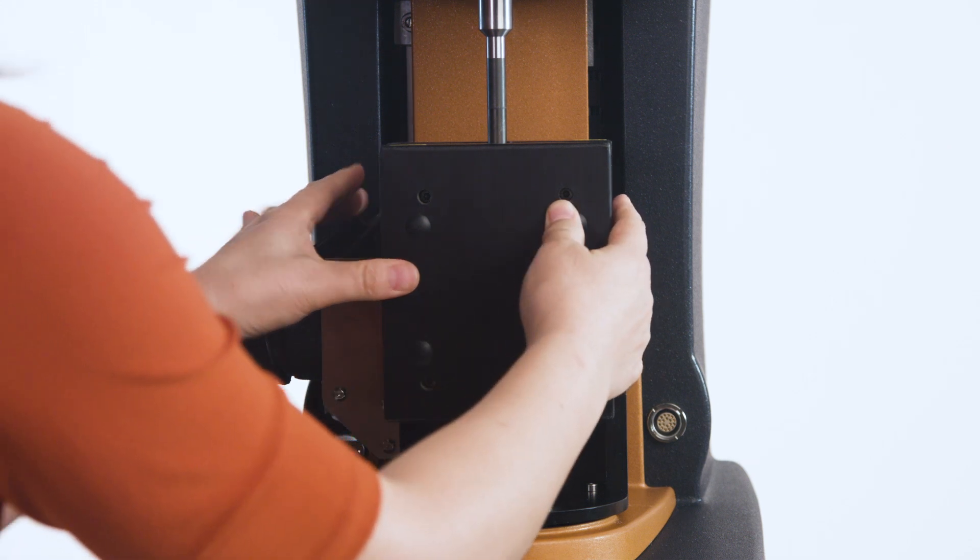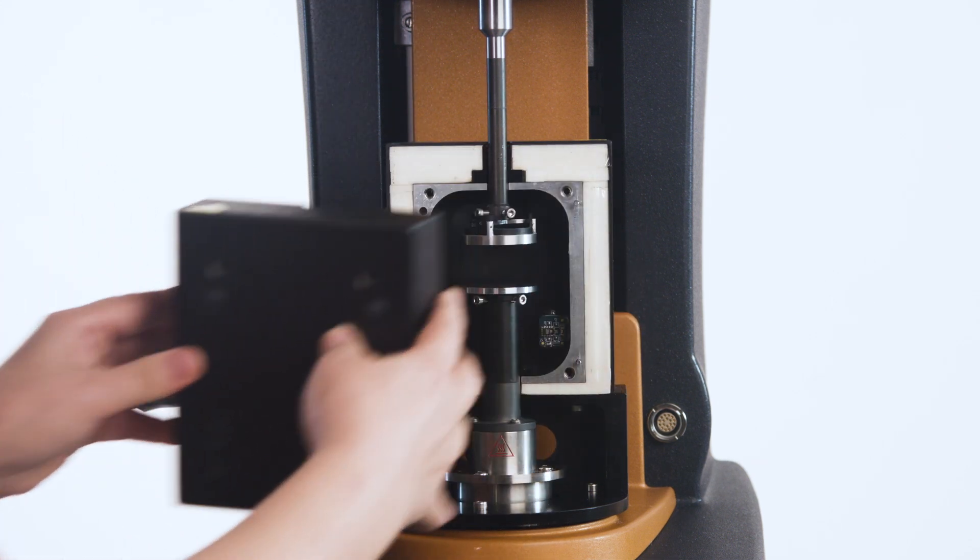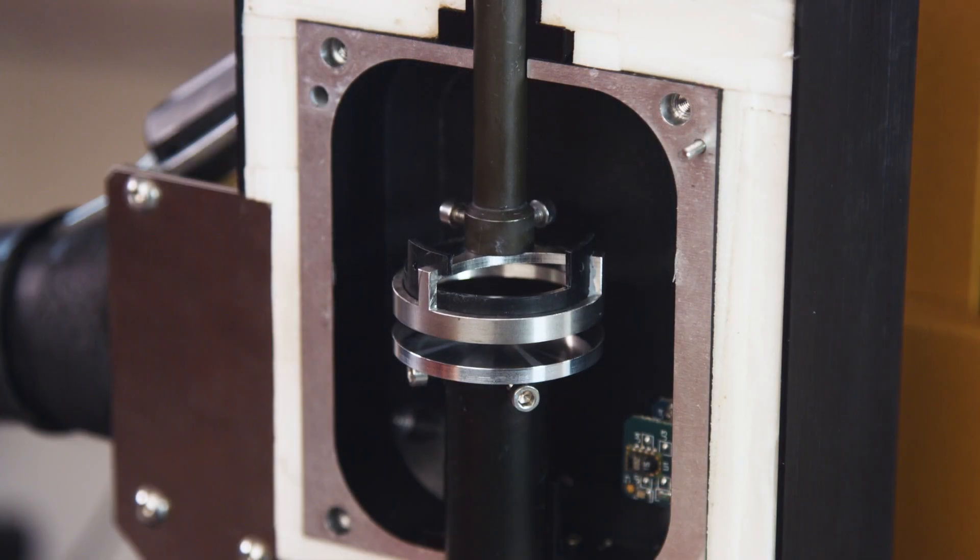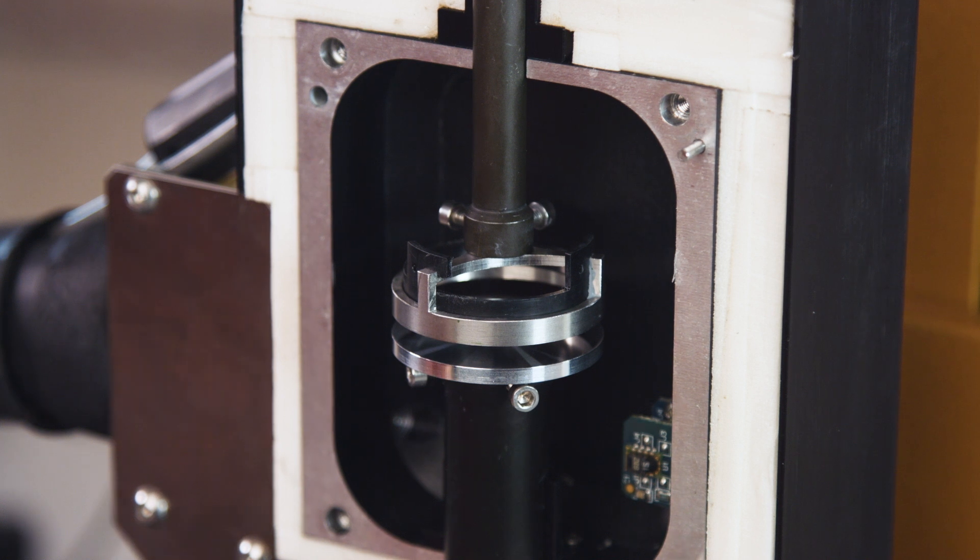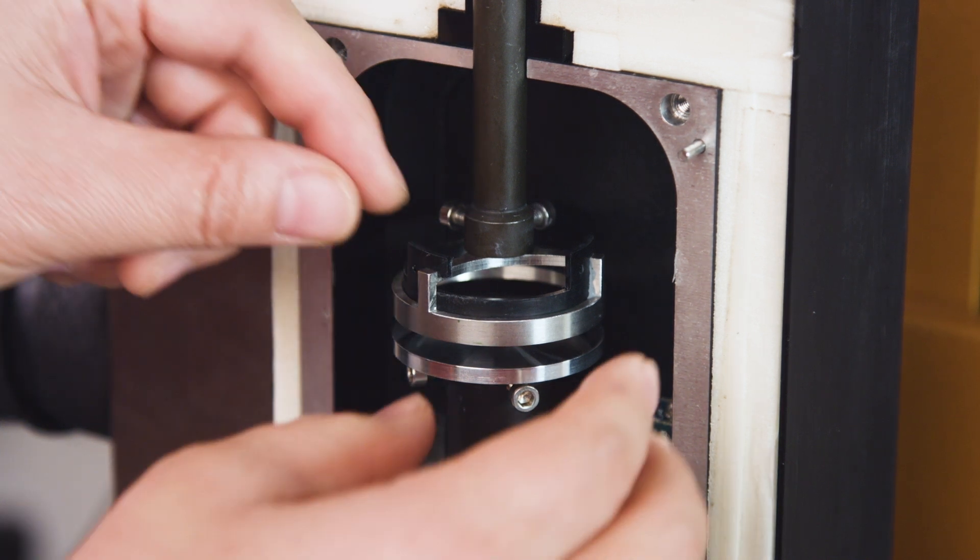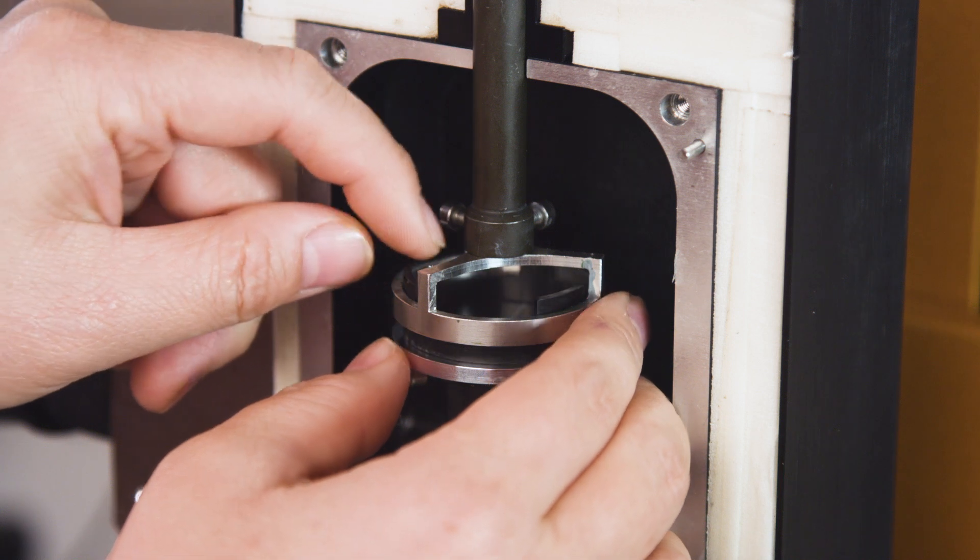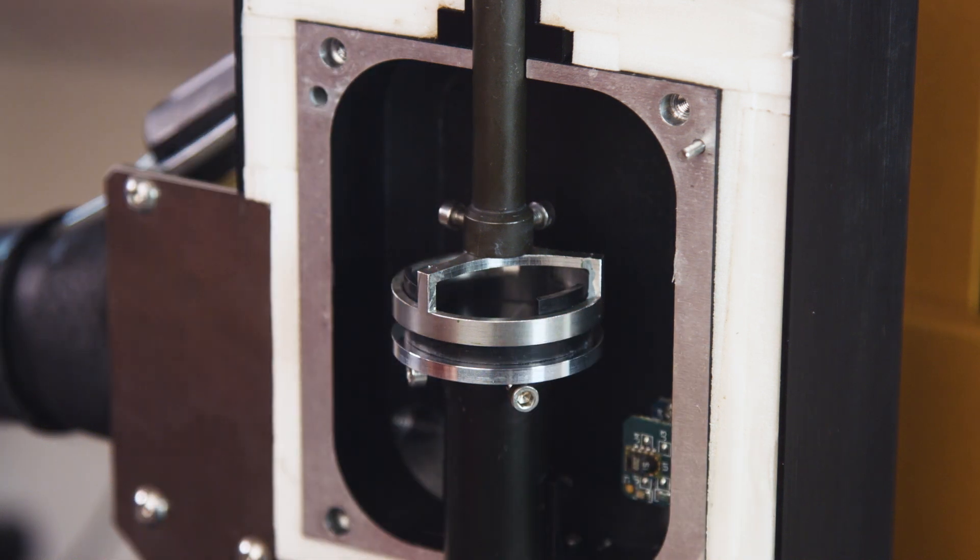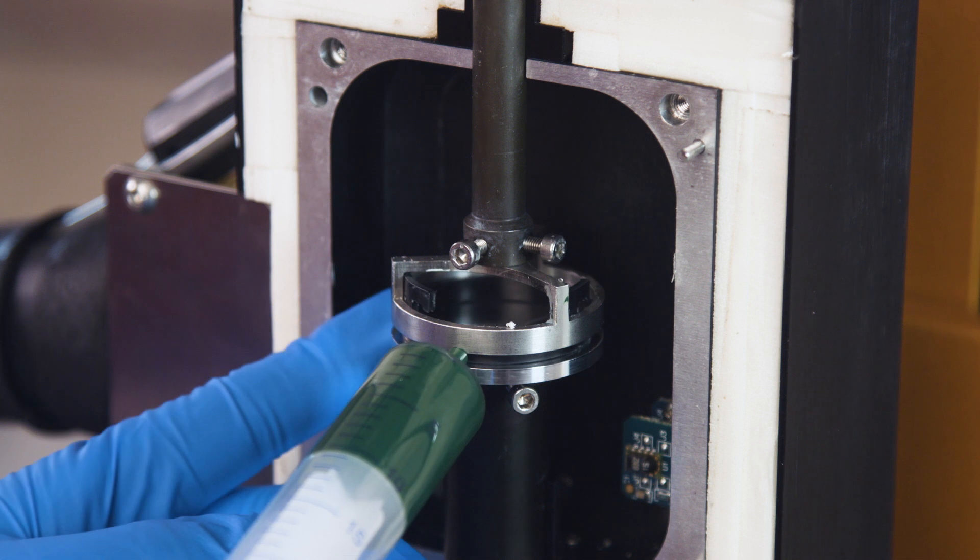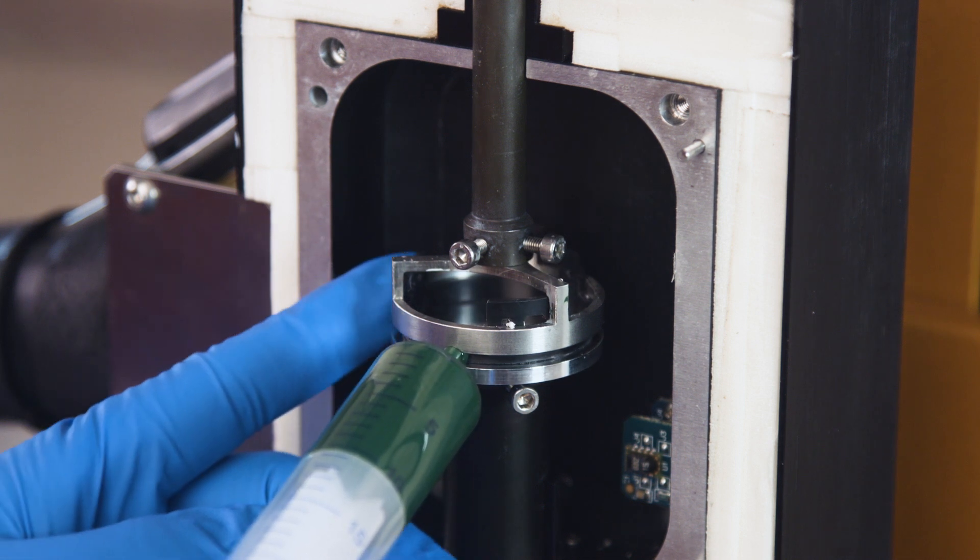Open the front face of the humidity chamber. Lower the upper geometry until it reaches a gap between 2 to 3 mm. Release the inner trim ring until it is sitting on the bottom plate. Load your sample to the annular ring.